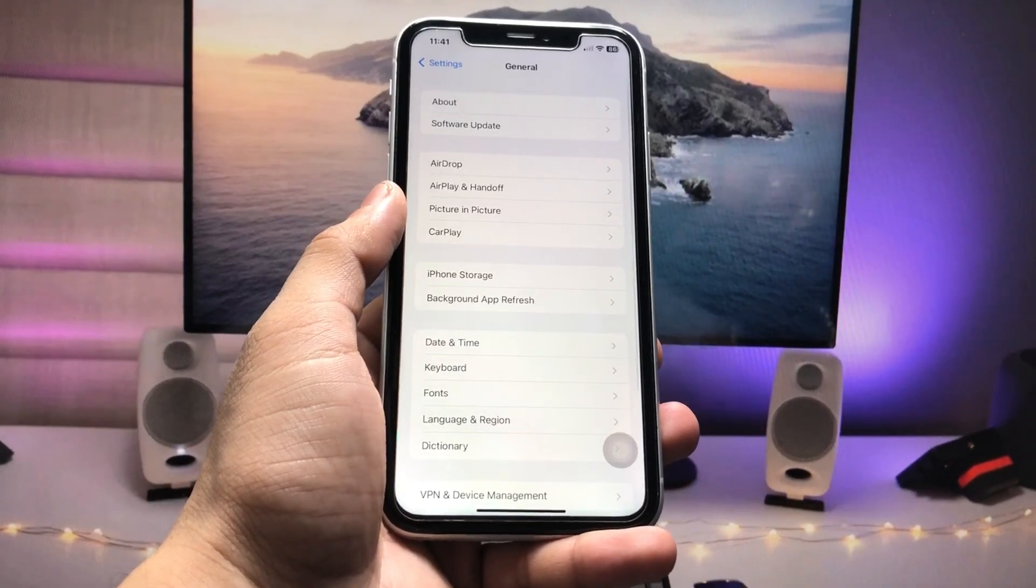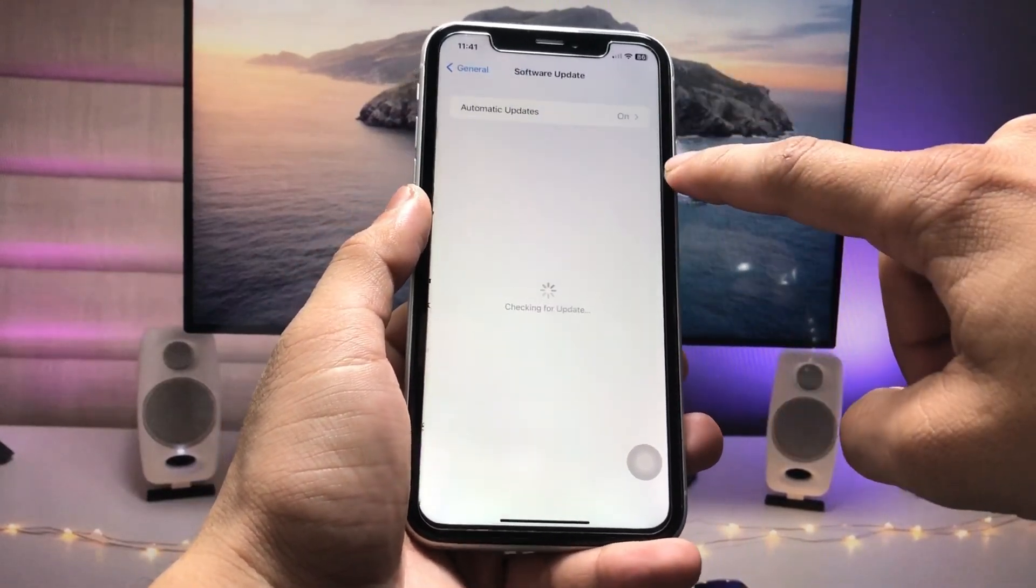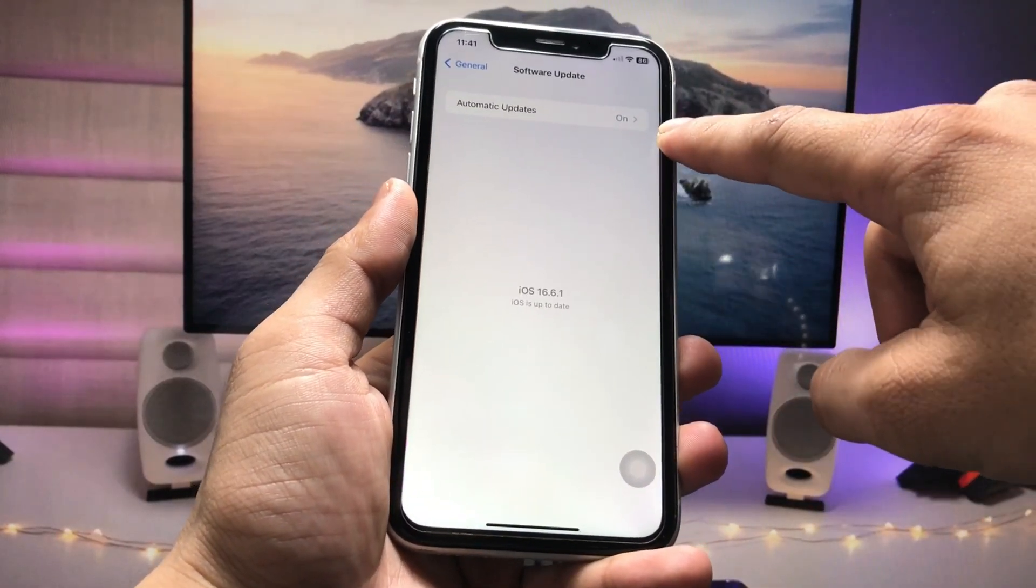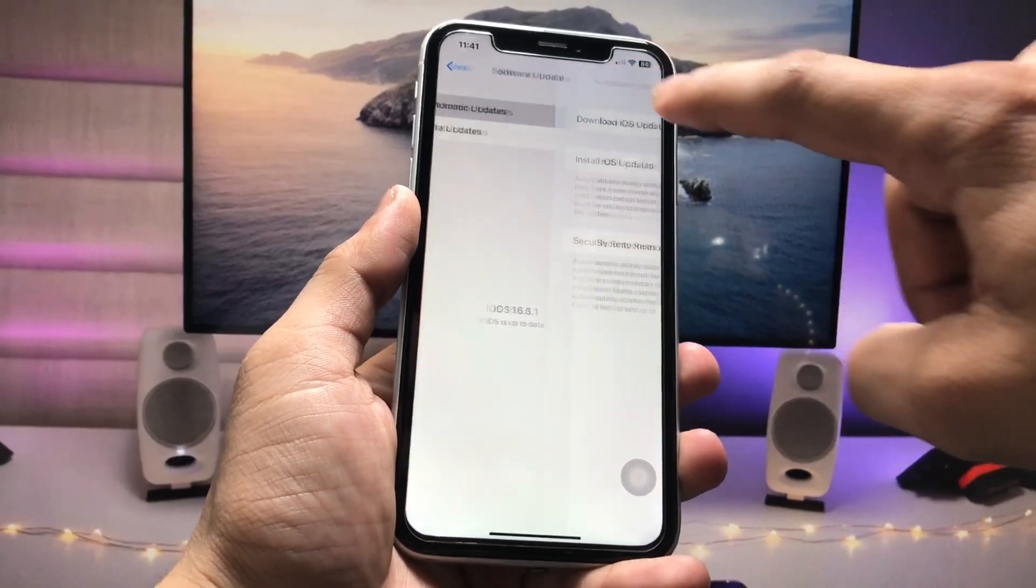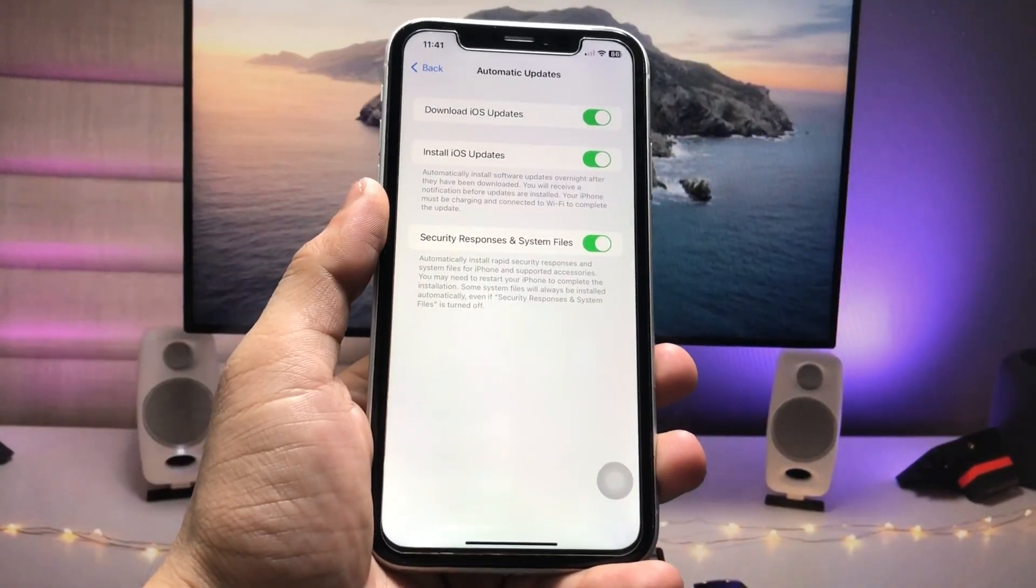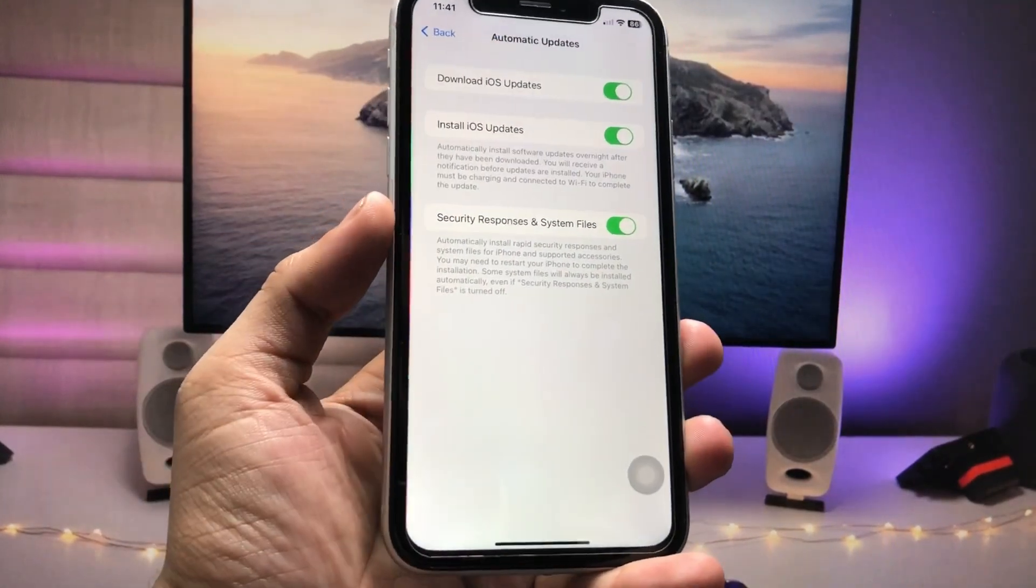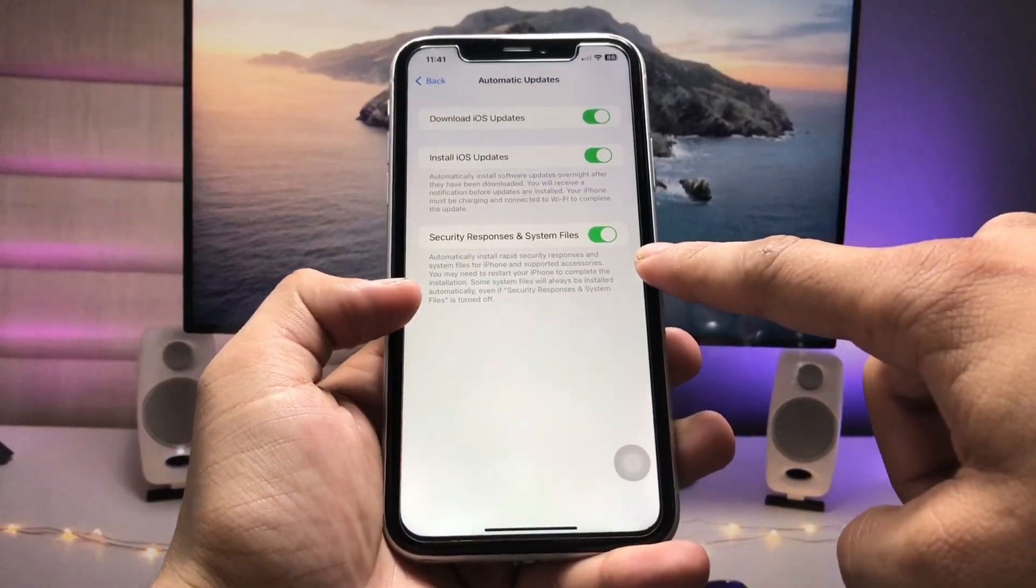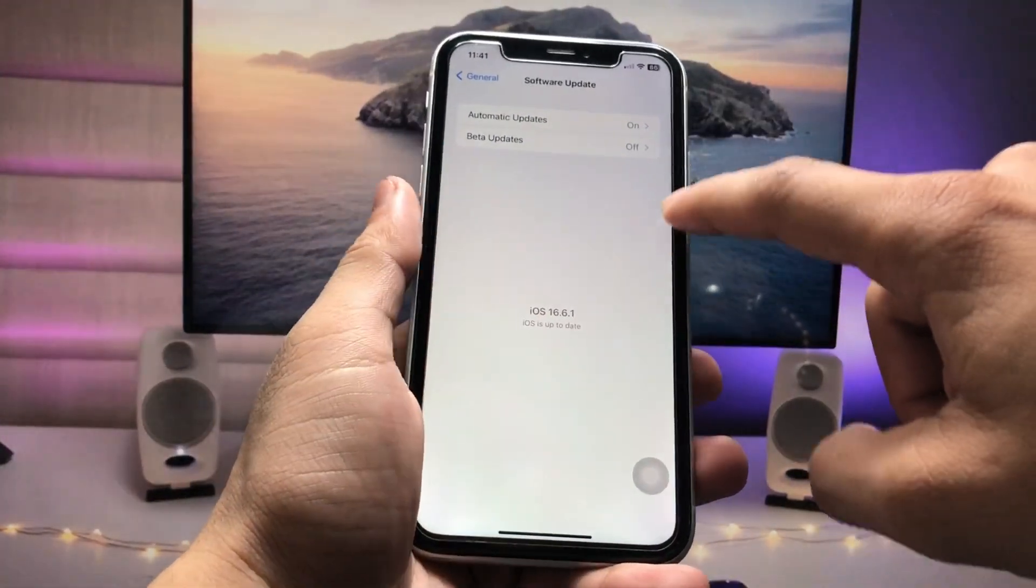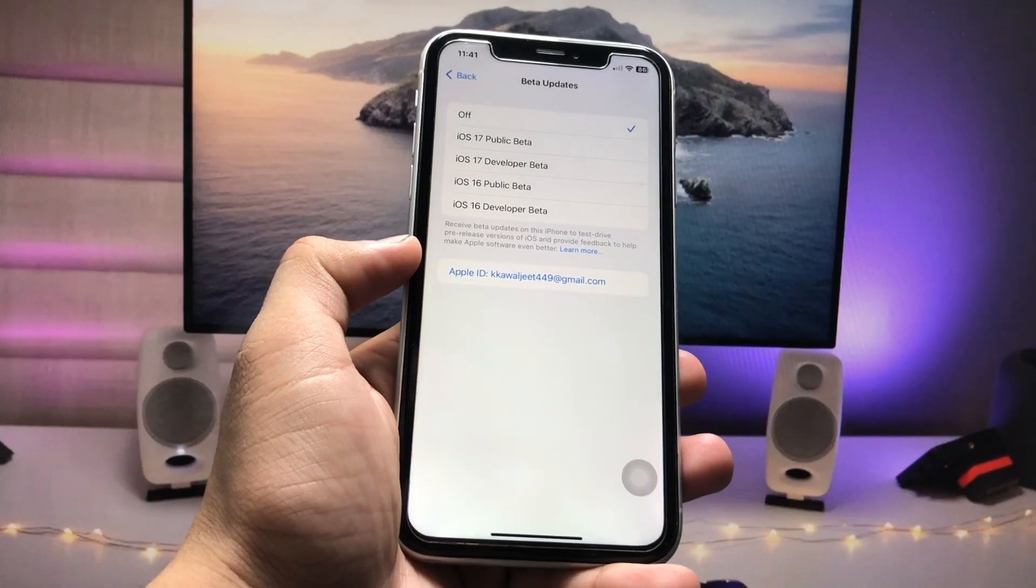And now here's the option of Automatic Updates. Just tap on this option and first enable all three options right here. After that, now tap on this Beta Updates.